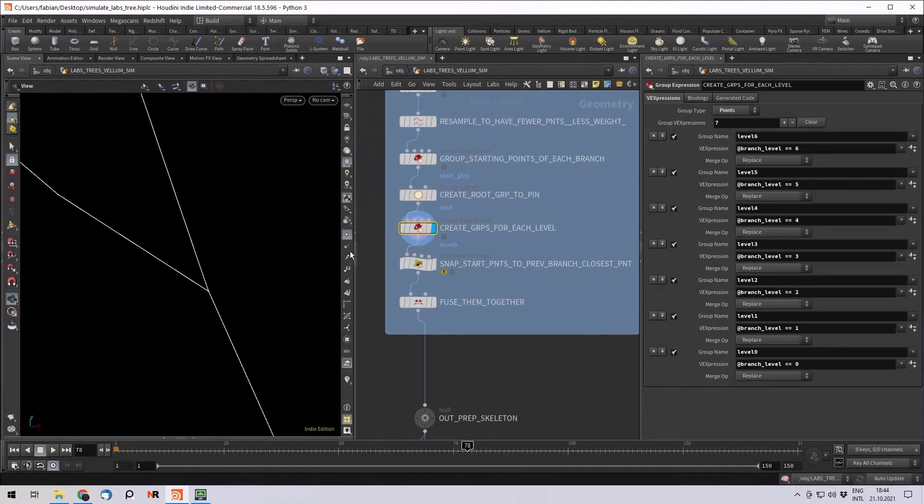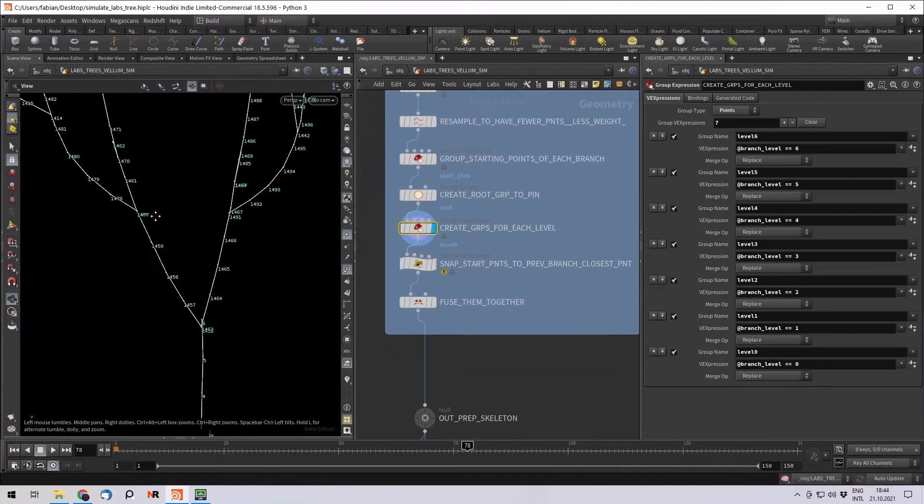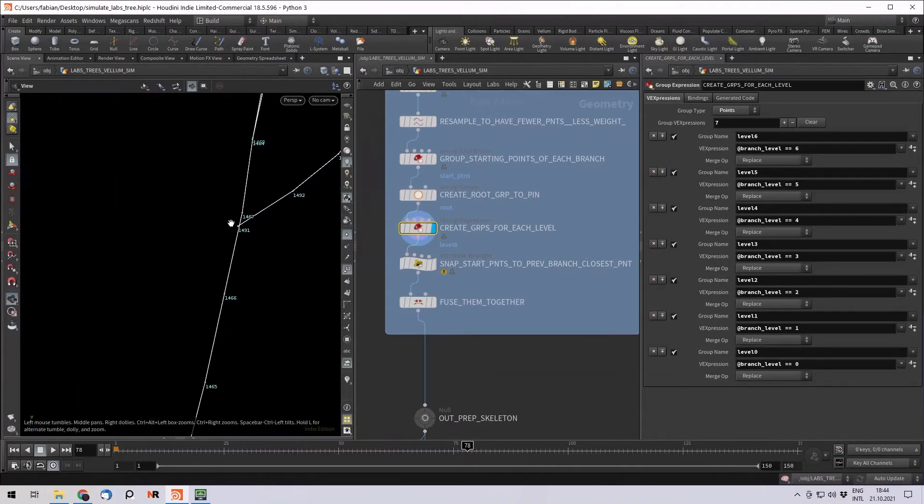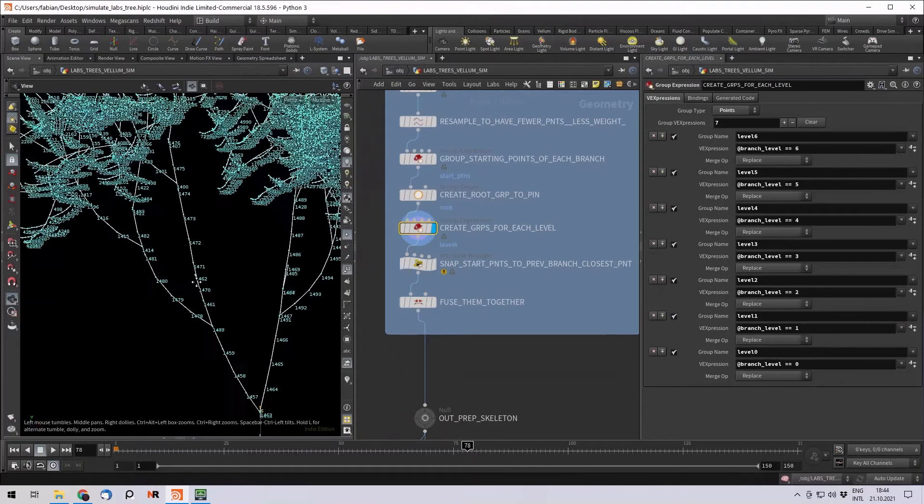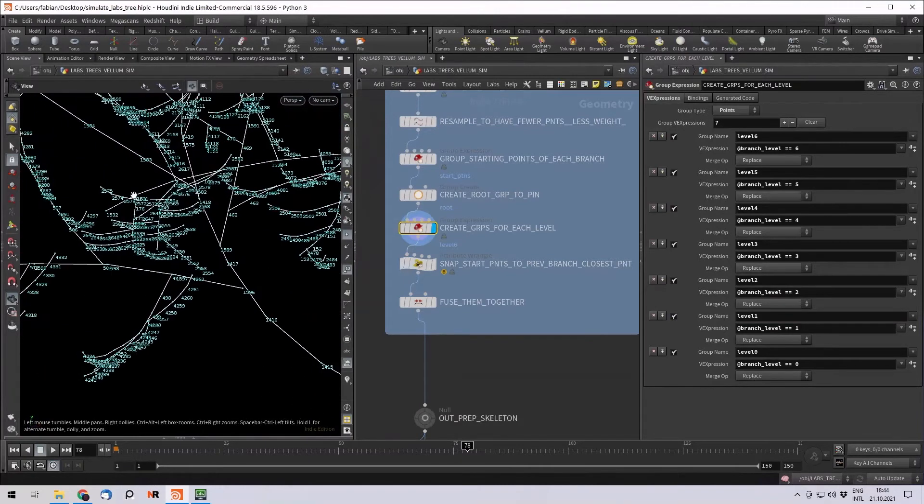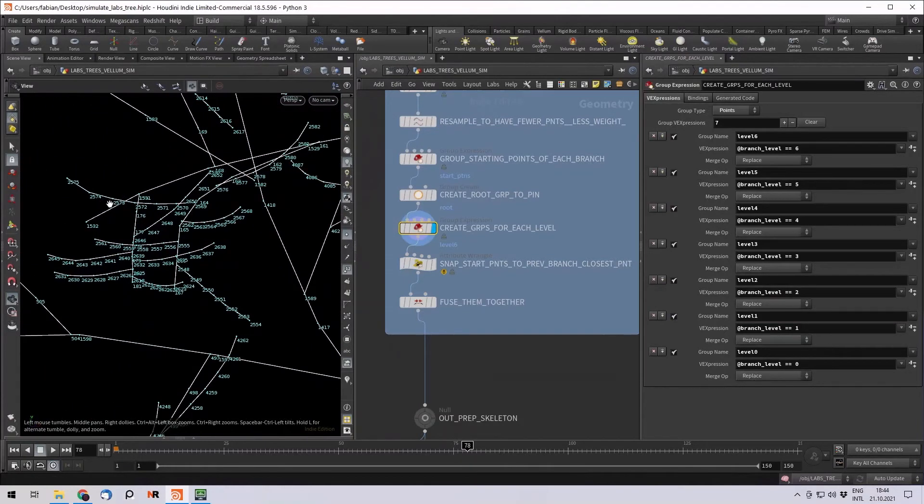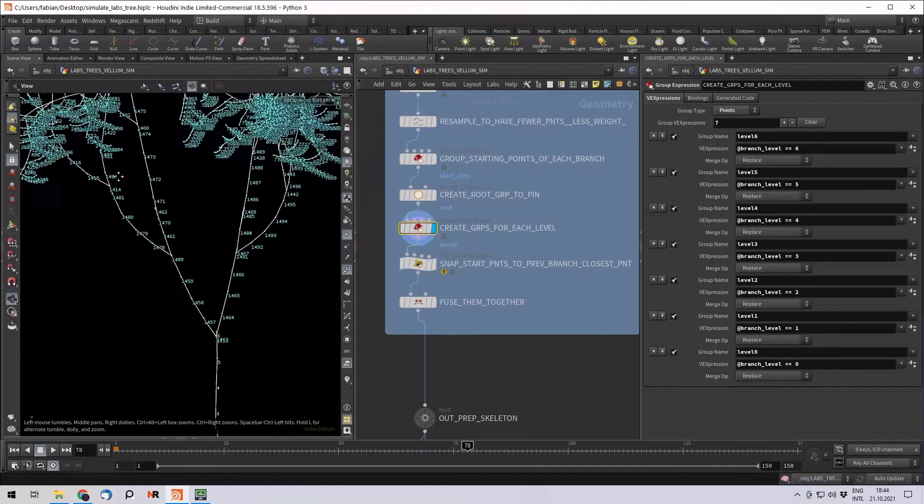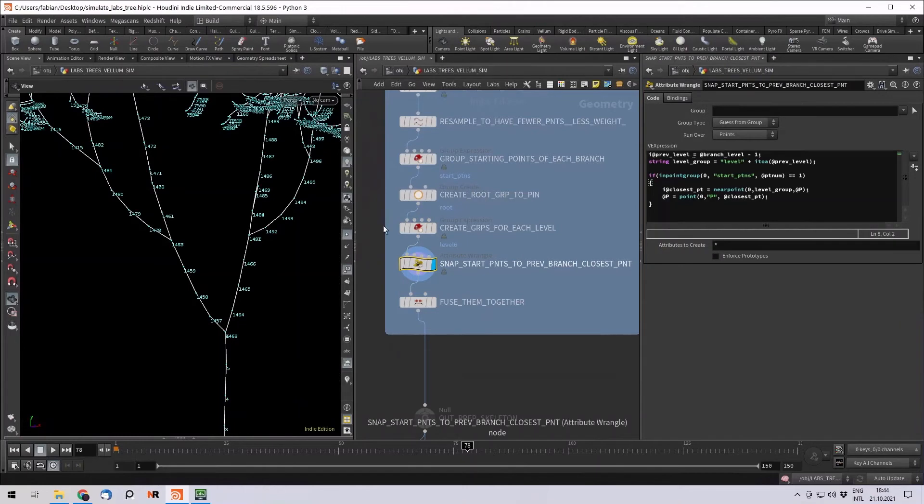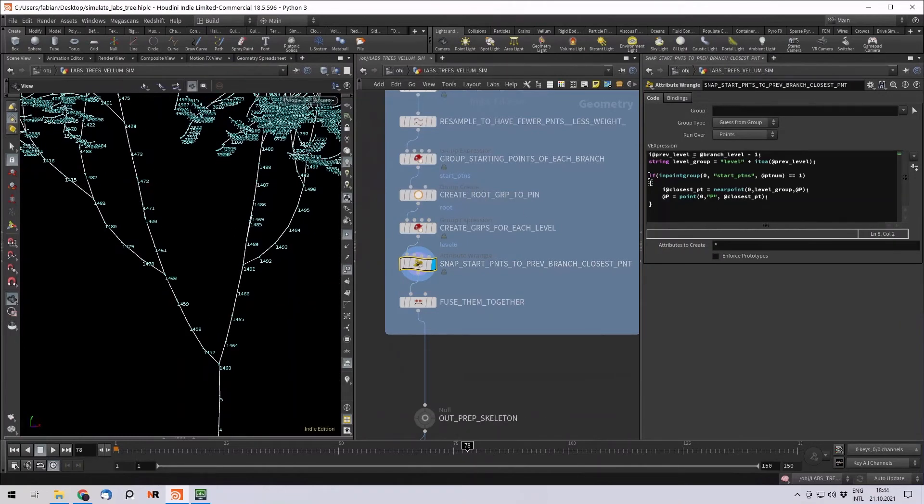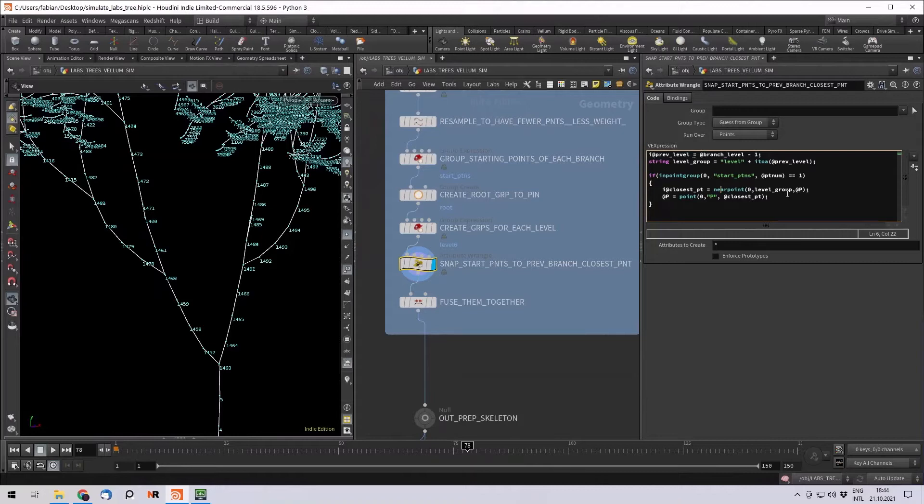Now one thing that happens when you resample those curves is that this point, for example, is not on top of another point. So they are not on each other. And if you now use a fuse node, that might work. But then maybe some of the closer points right here also get fused and we don't want that. So I wrote just a few lines of VEX and I just went over every point in my starting point group and searched for the nearest point on my previous branch level and then snapped it to the disposition.